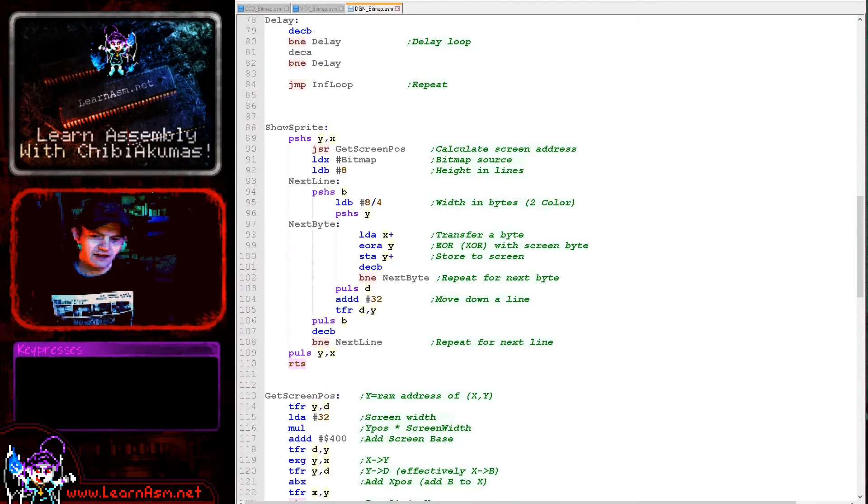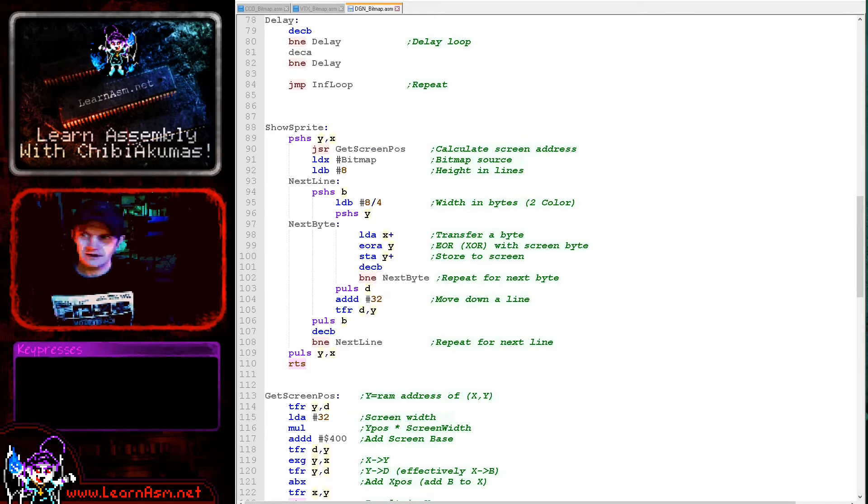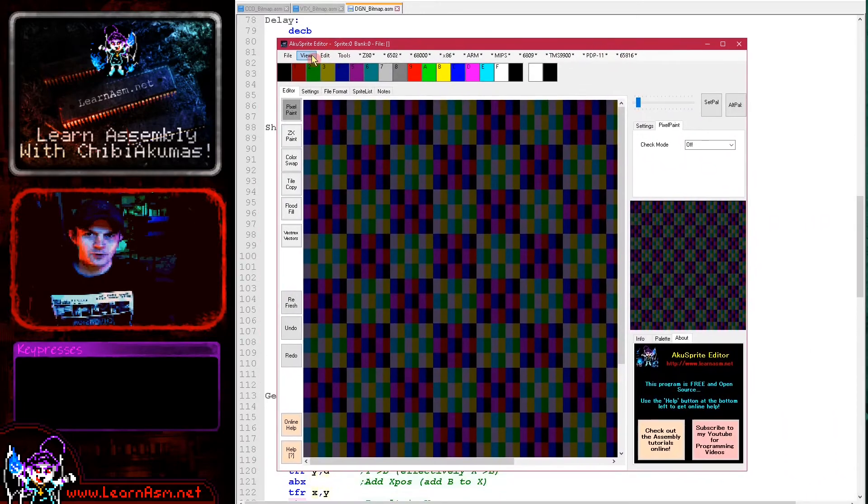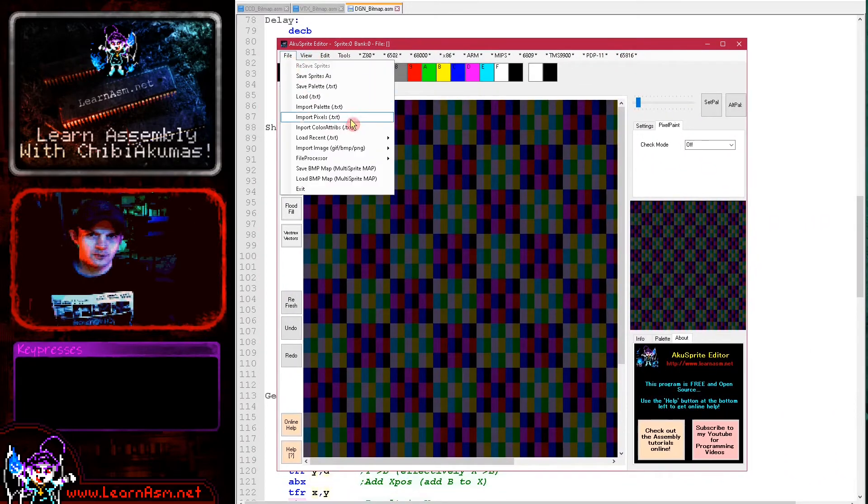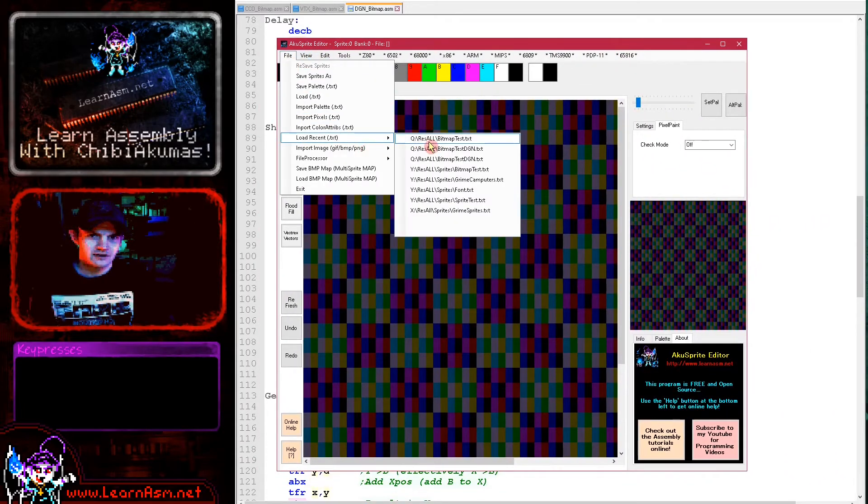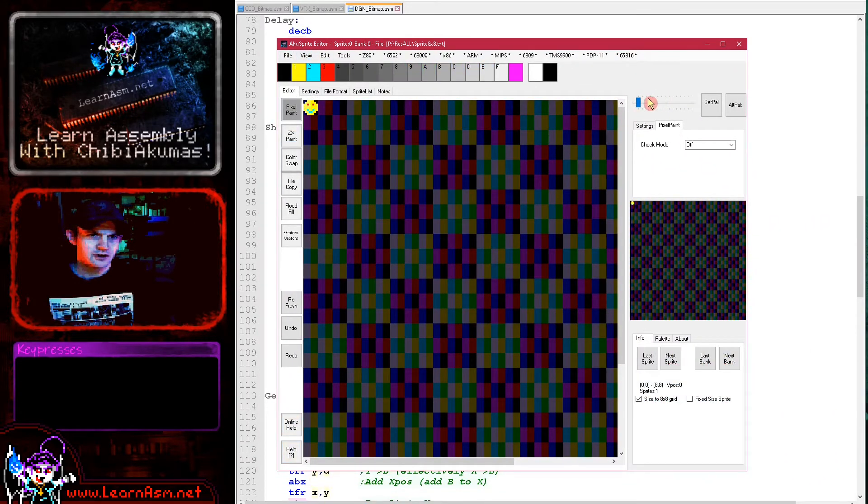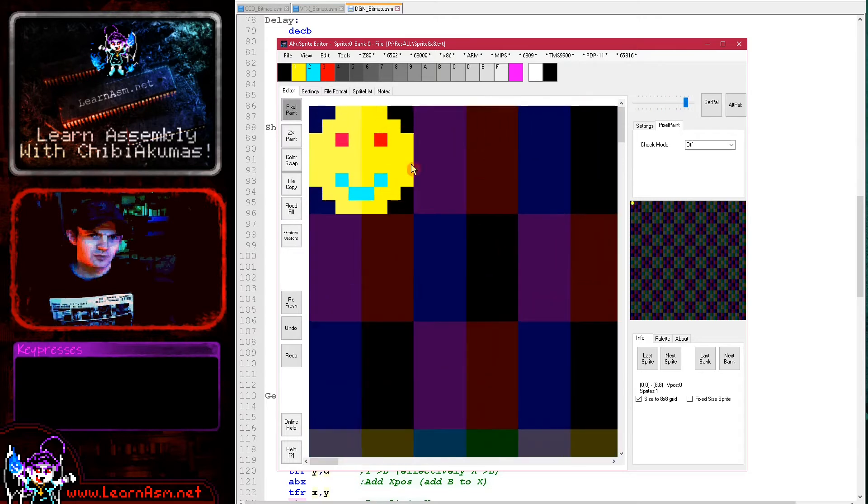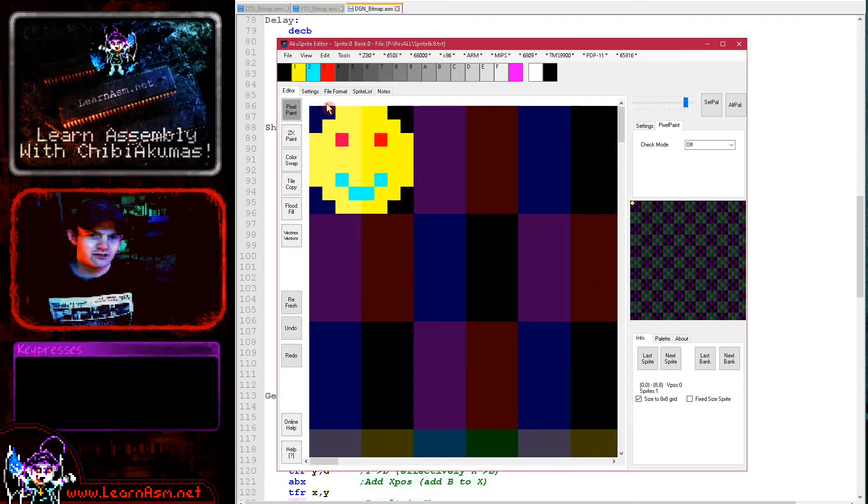If you want to create your own sprites, you can use my AkuSprite editor. Here it is - this is my free open source sprite editor. You can create sprites. That's how I created today's sprite example. I just converted it to text and pasted it in line.